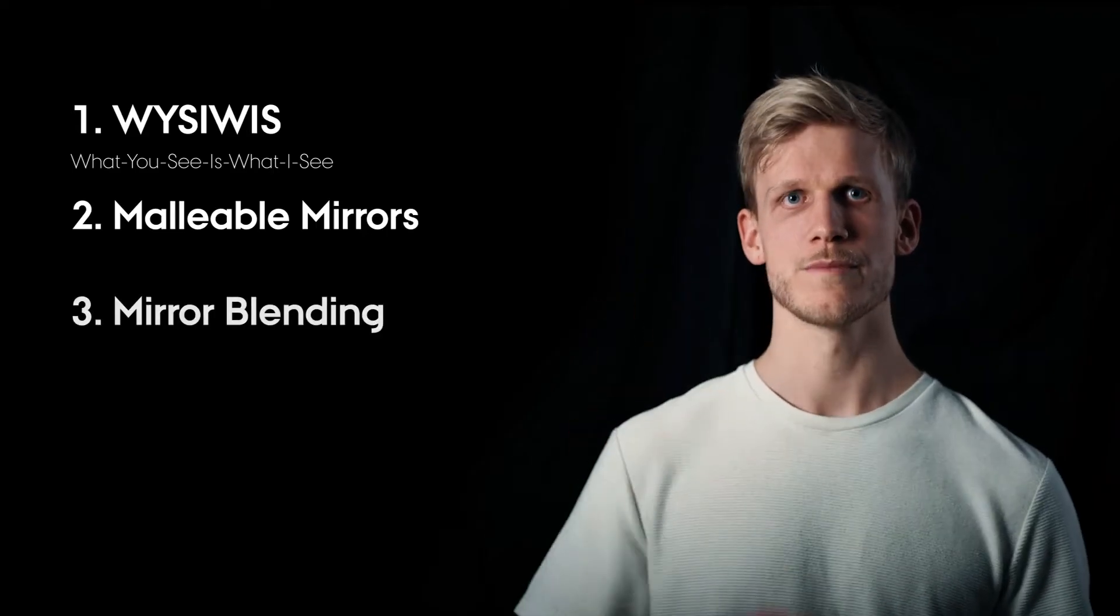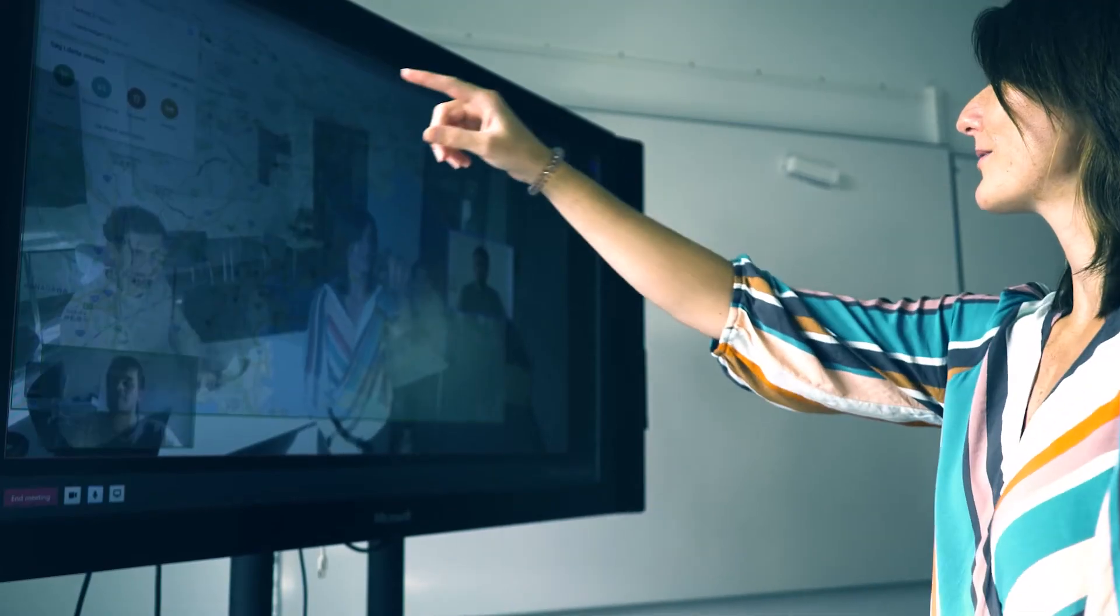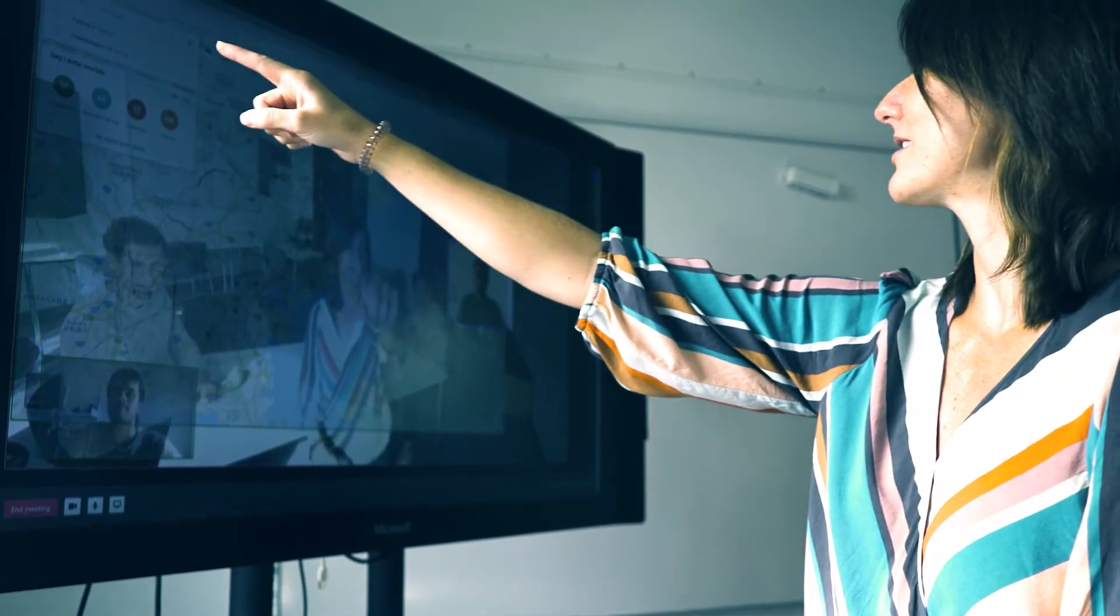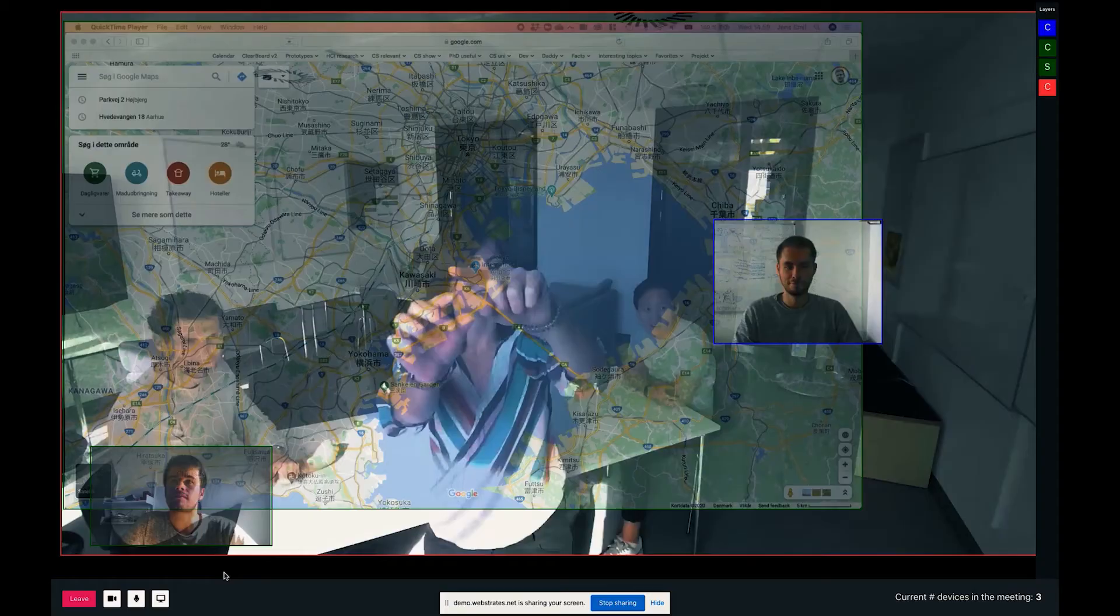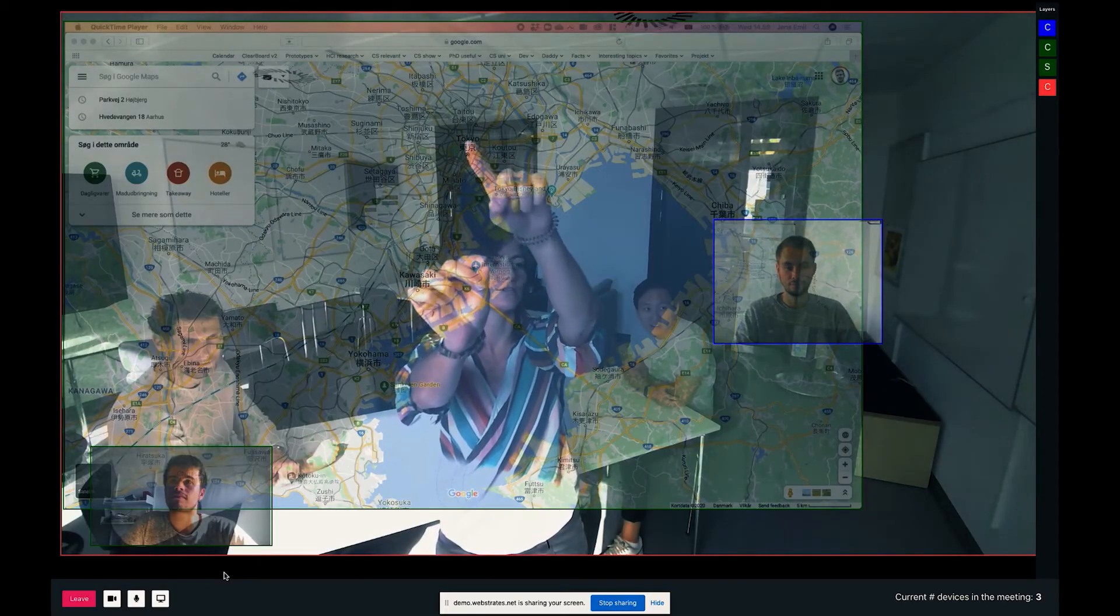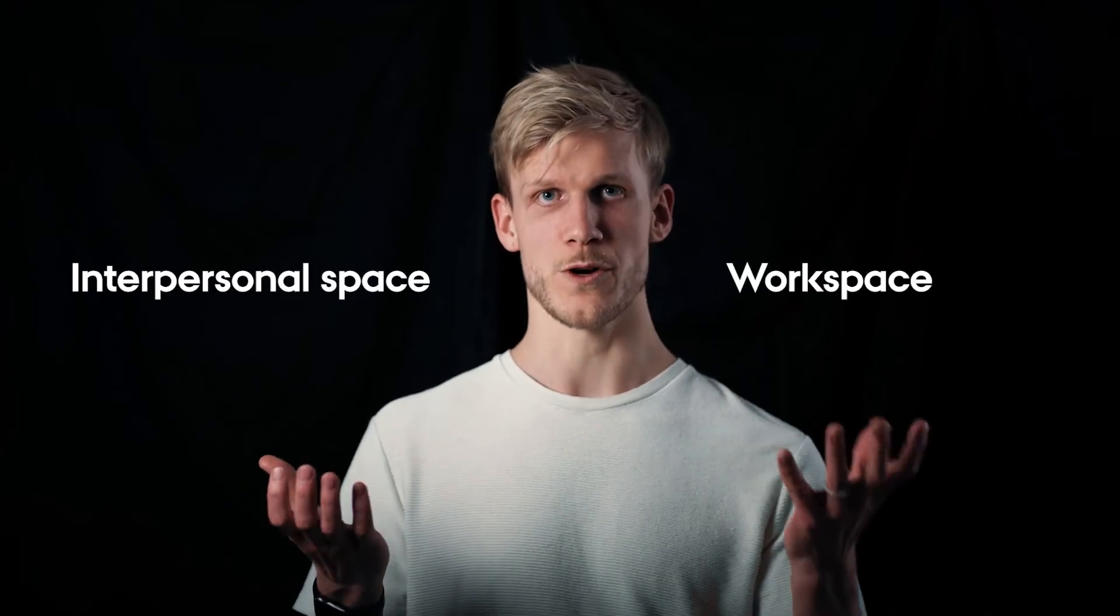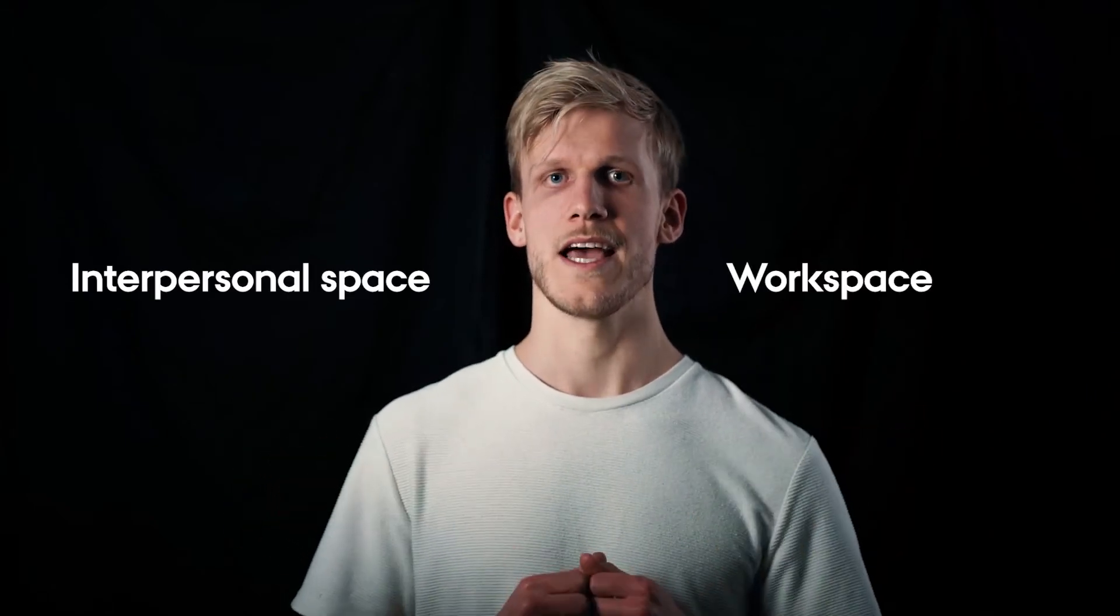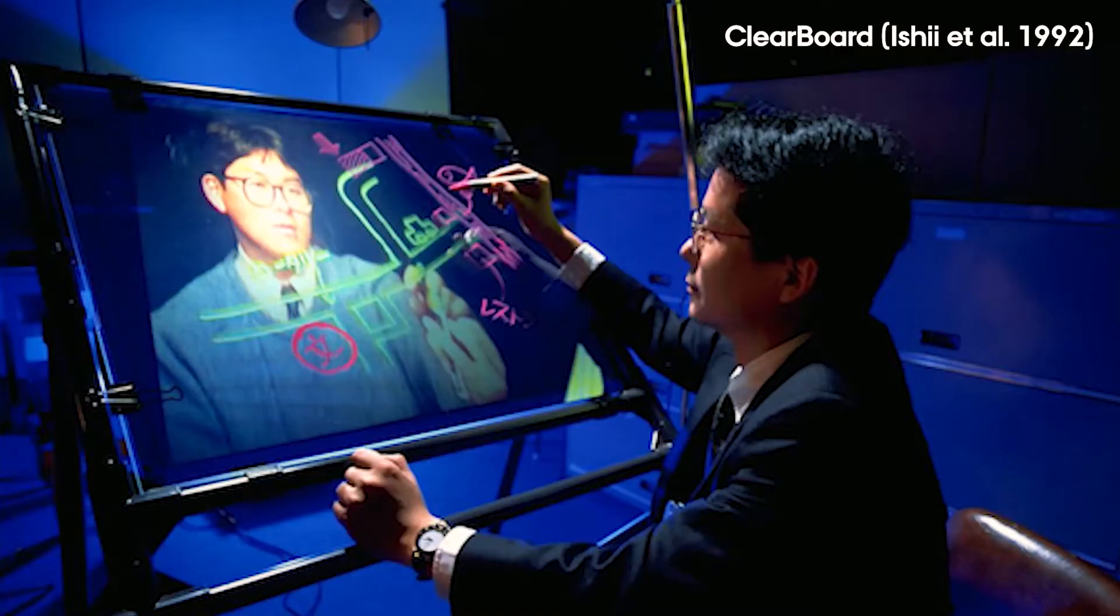Third, mirror blending. Mirrors can be overlapped and made translucent to create a blended image. This principle supports integration of interpersonal space and workspace. And it's building on the Clearboard concept by Hiroshi Ishii and colleagues.